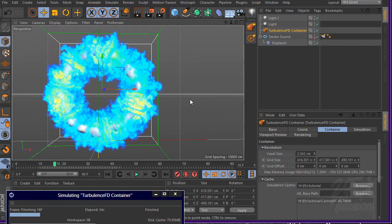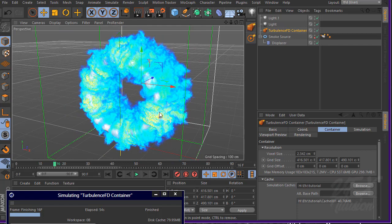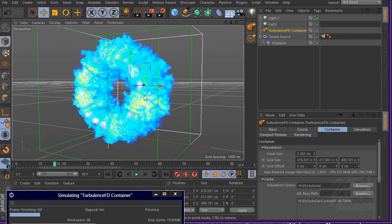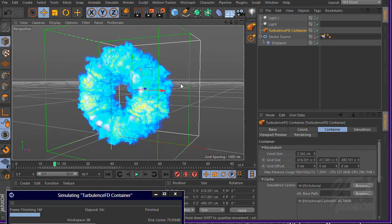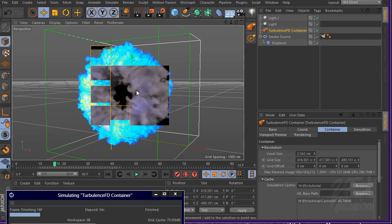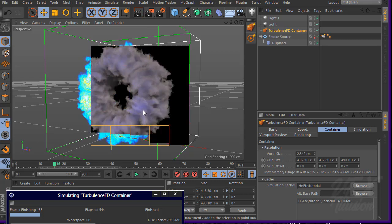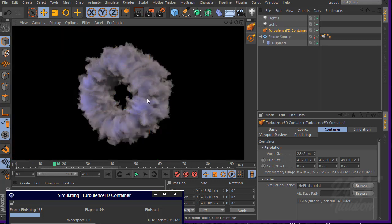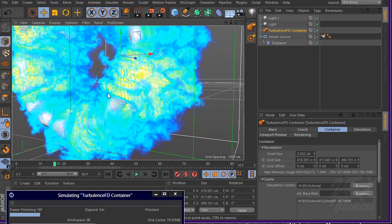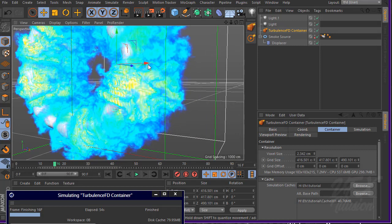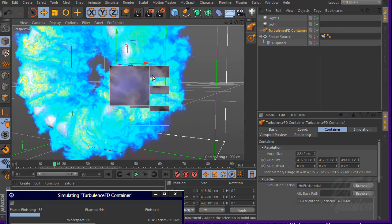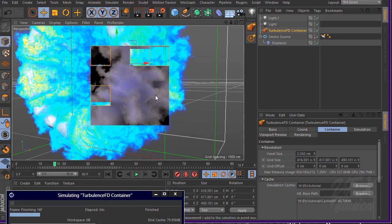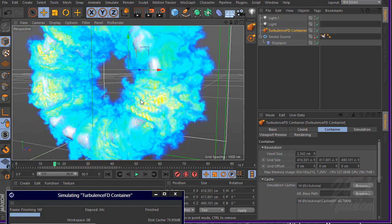We have very nice detail now, with small detail visible here. You can increase the resolution again if you want, but I think that's enough for this part of the tutorial.